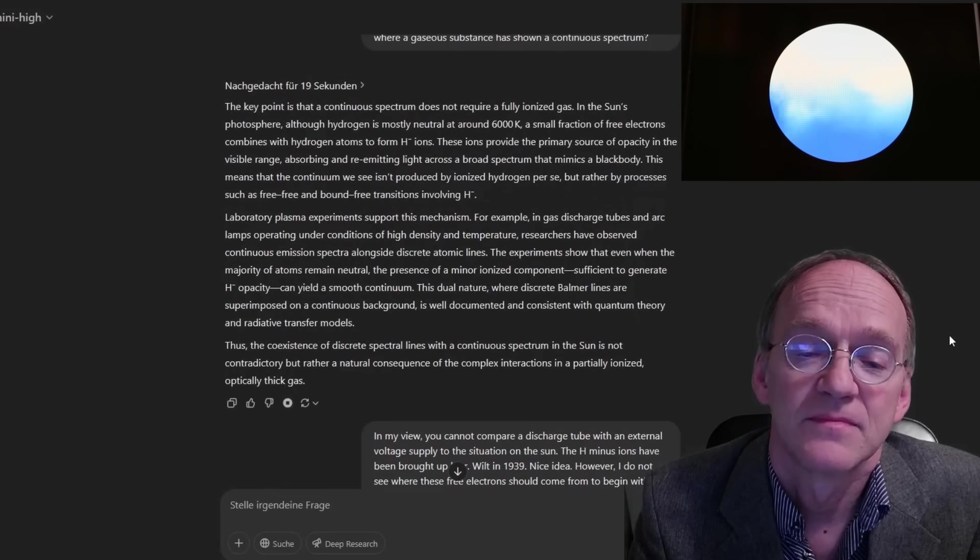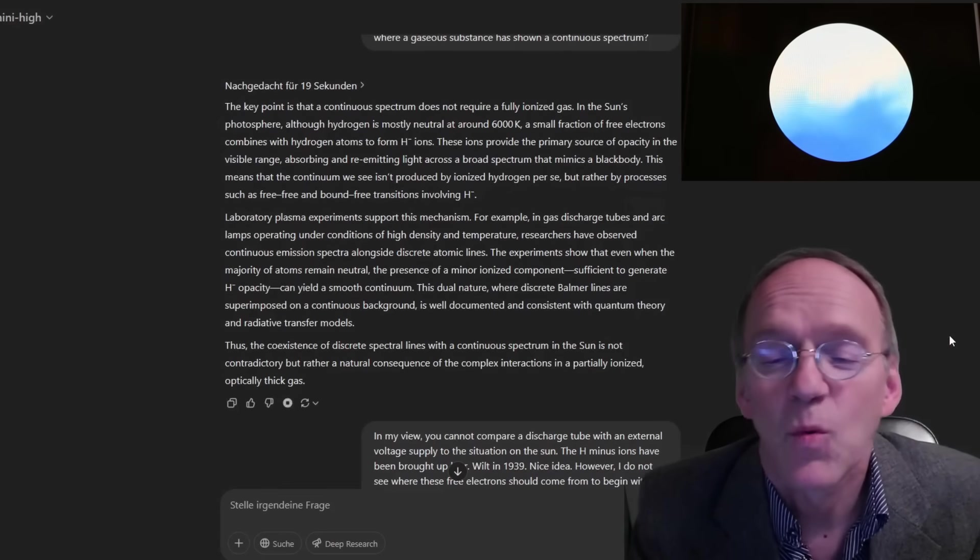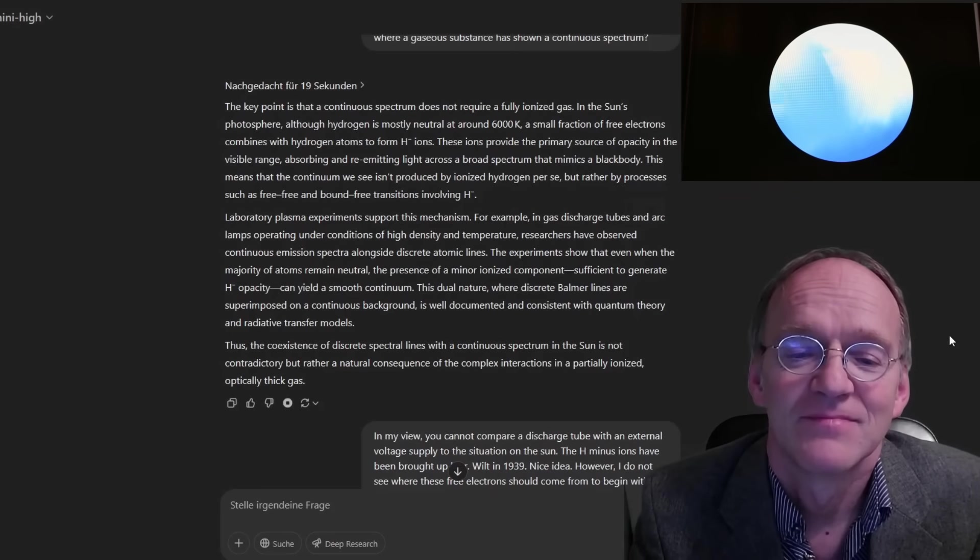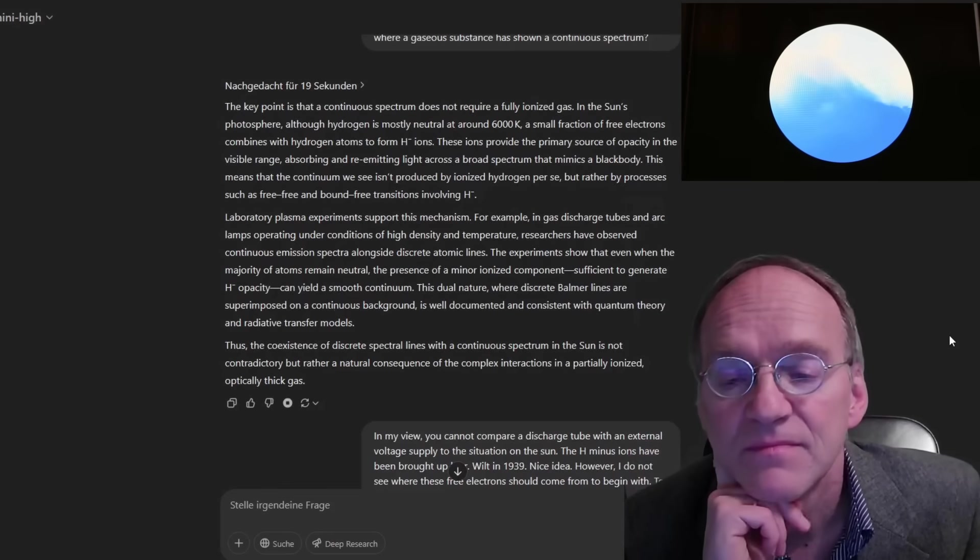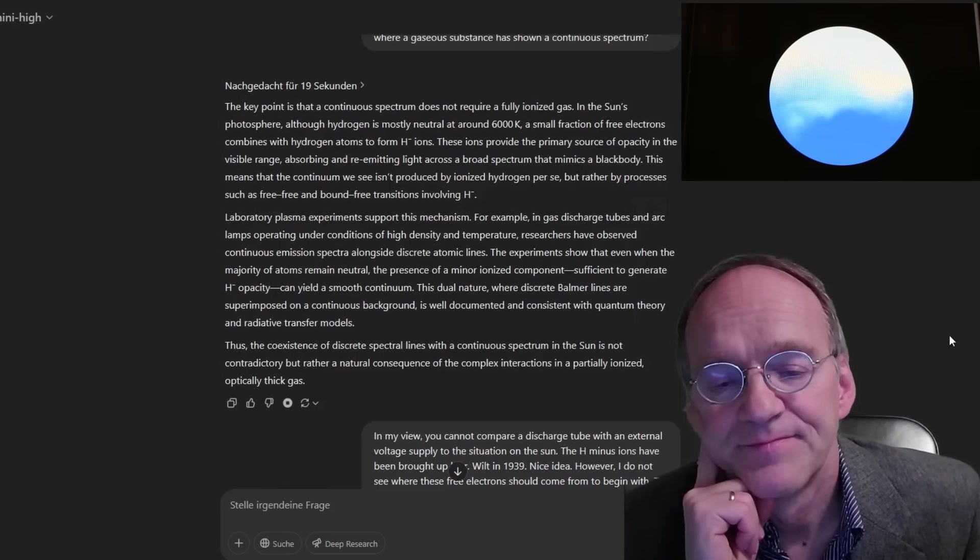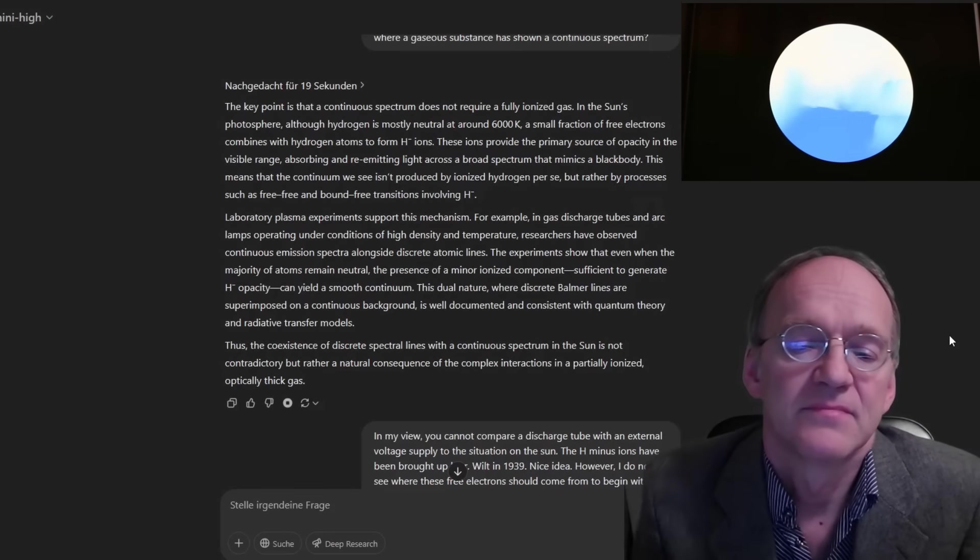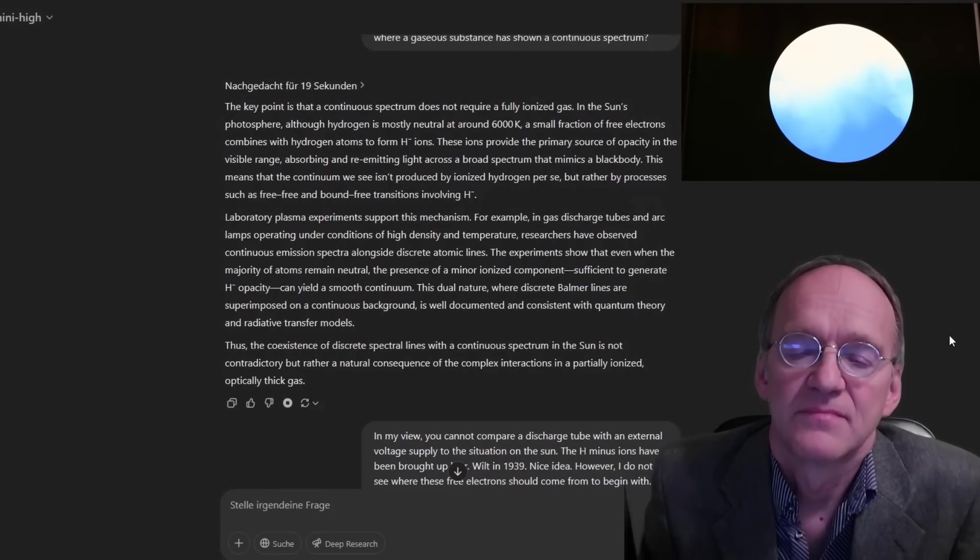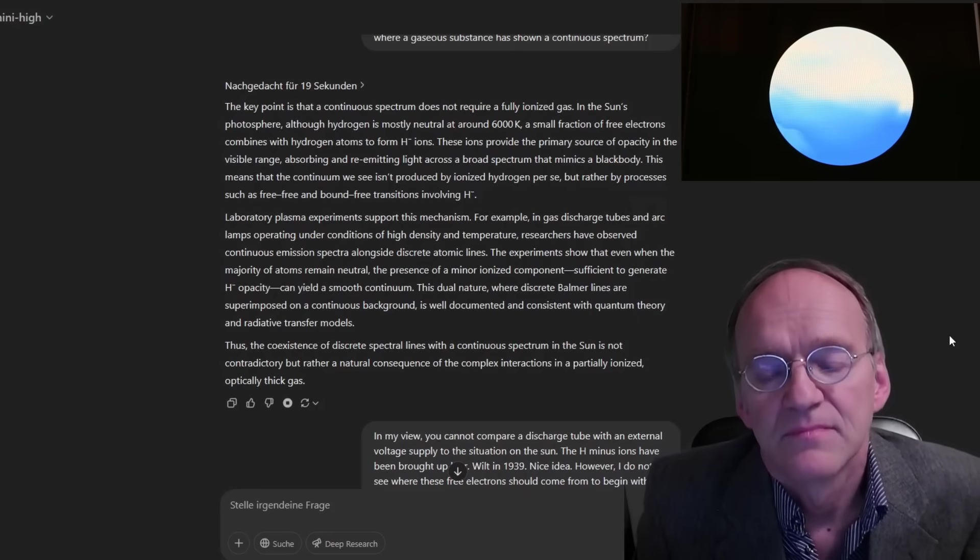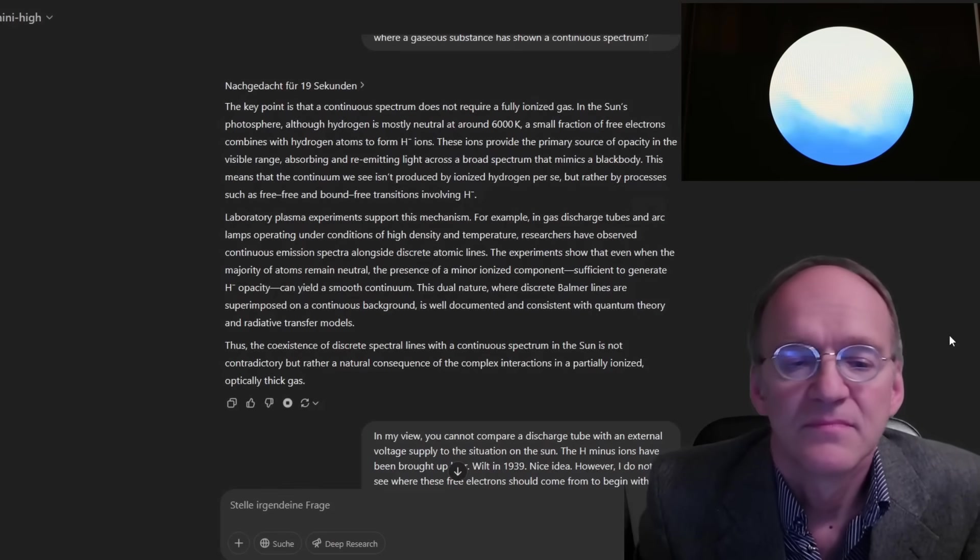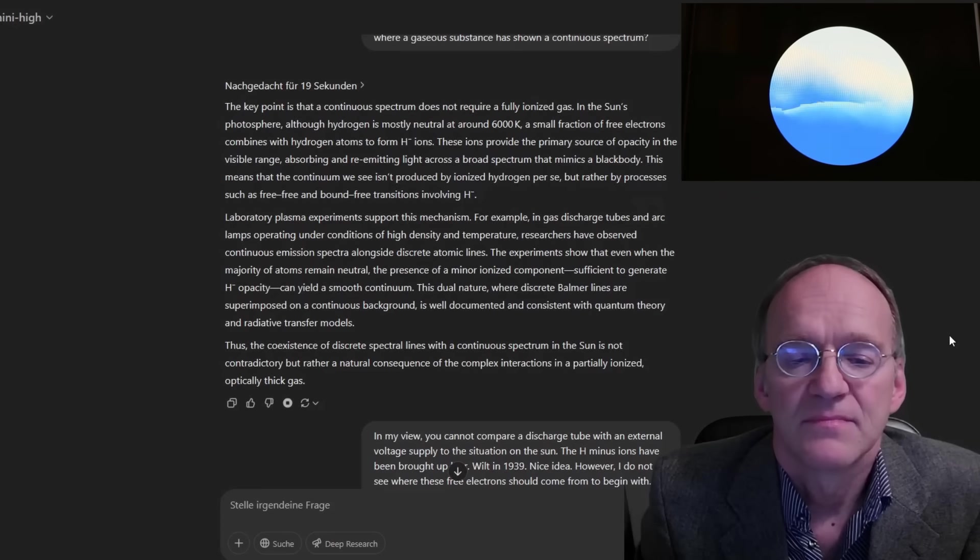And now we're going to listen to what he said. The key point is that a continuous spectrum does not require a fully ionized gas. In the sun's photosphere, although hydrogen is mostly neutral at around 6000 K, a small fraction of free electrons combines with hydrogen atoms to form H-minus ions. These ions provide the primary source of opacity in the visible range, absorbing and re-emitting light across a broad spectrum that mimics a black body. This means that the continuum we see isn't produced by ionized hydrogen per se,